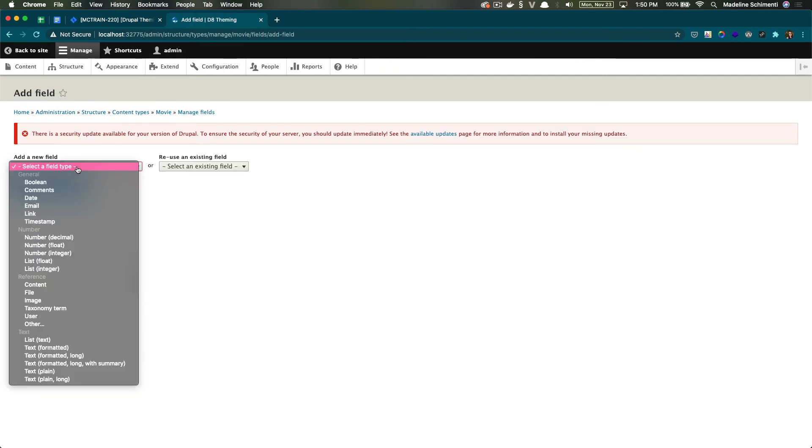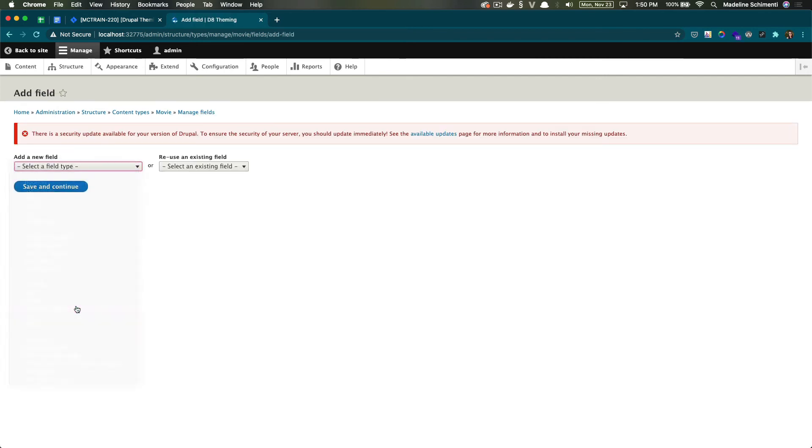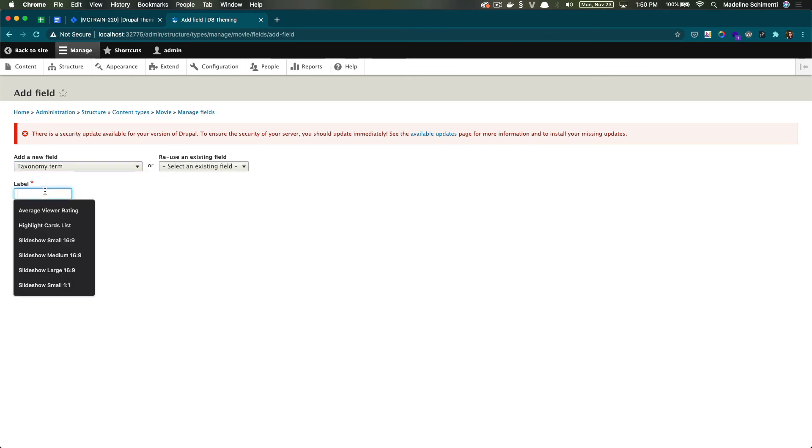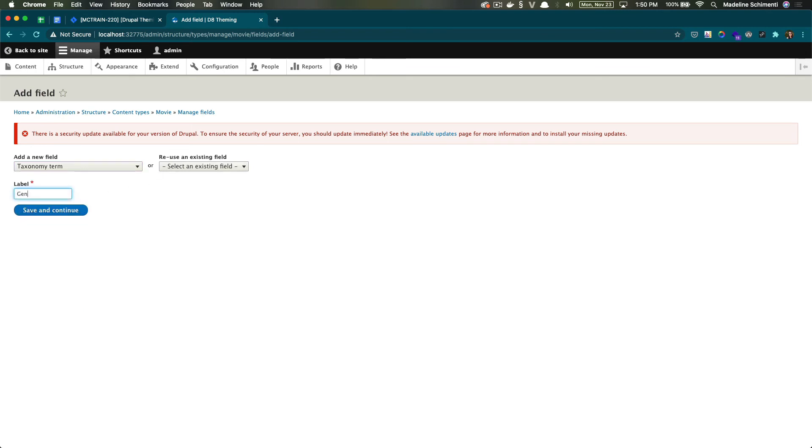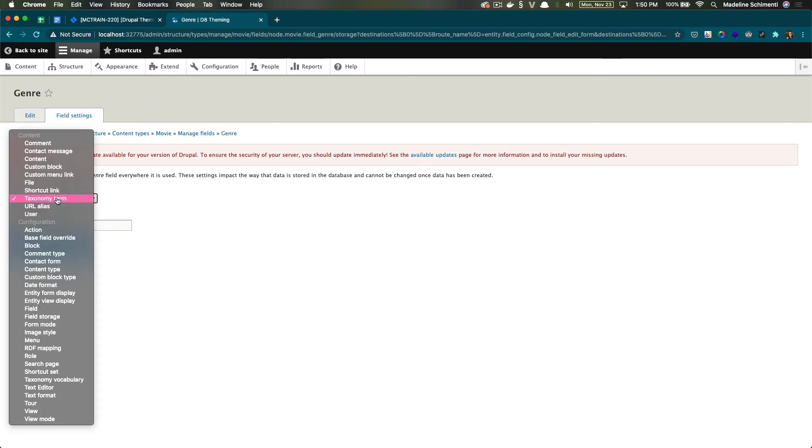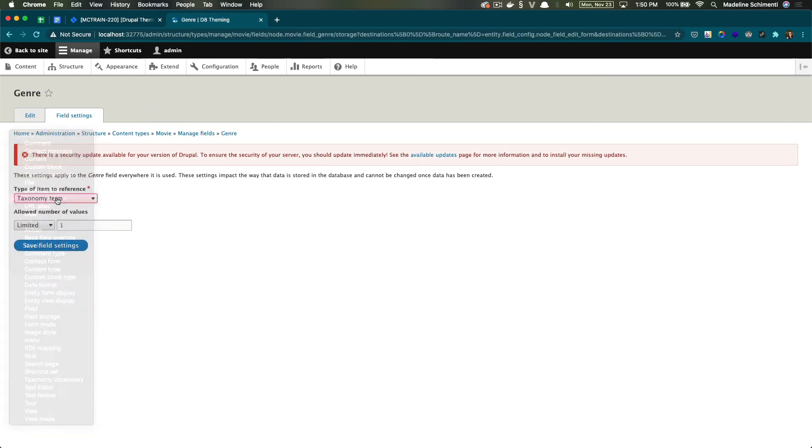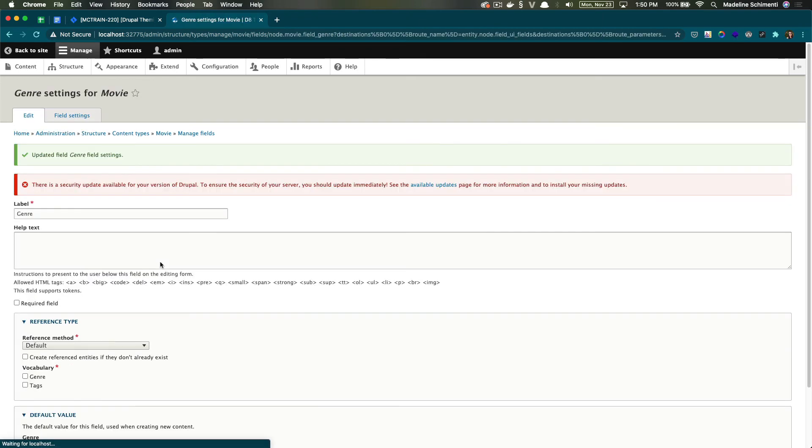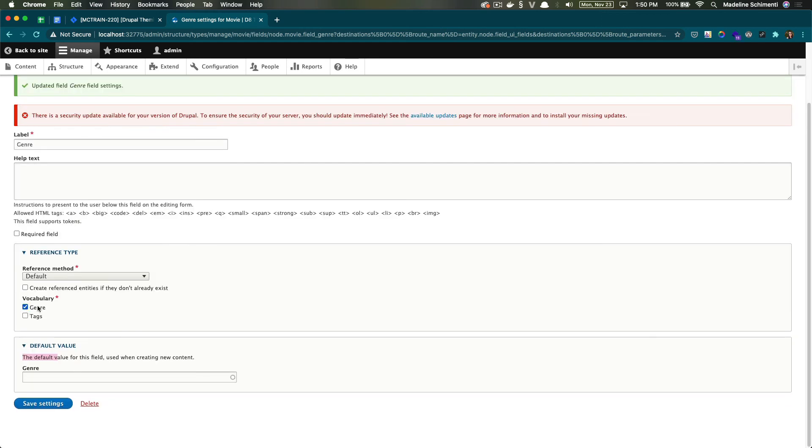For field type, we will choose taxonomy term and call it genre. I'm going to keep all of this the default. And here I'm going to look for the genre vocabulary that I made earlier.